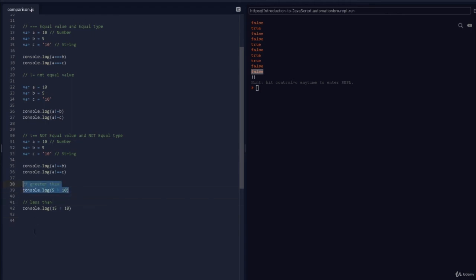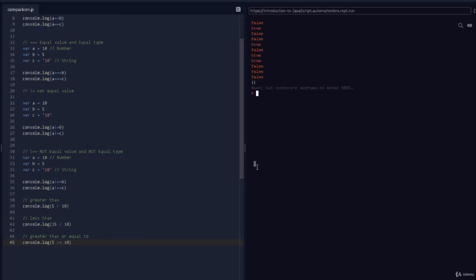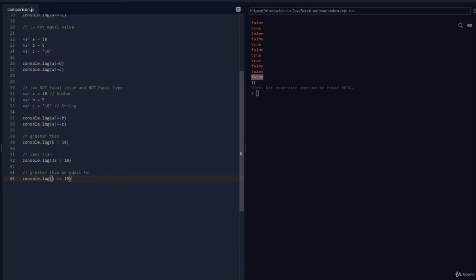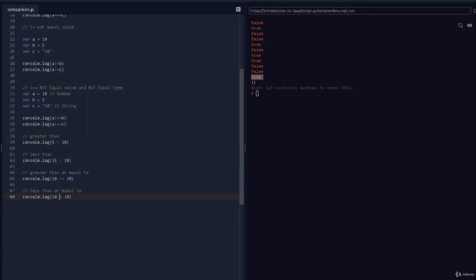The remaining two are greater than or equal to (>=) and less than or equal to (<=). Is 5 >= 10? No, false. Is 10 >= 10? 10 is not greater than 10, but it is equal to 10, so we get true. Similarly, is 10 <= 10? Yes, true. Is 11 <= 10? No, that's false.